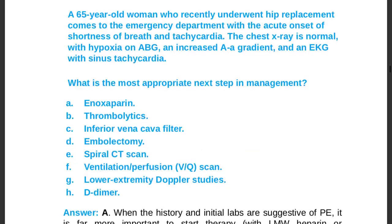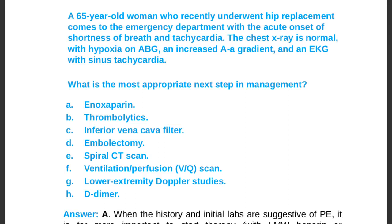Example: a 65-year-old woman who recently underwent hip replacement comes to the emergency department with acute onset of shortness of breath and tachycardia. Chest x-ray is normal, ABGs show hypoxia with increased A-a gradient, and ECG shows sinus tachycardia. What is the most appropriate next step in management?